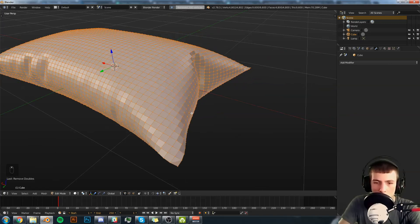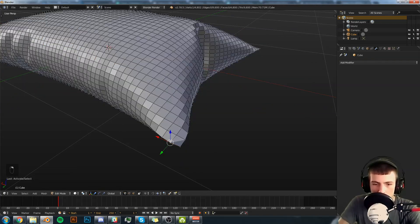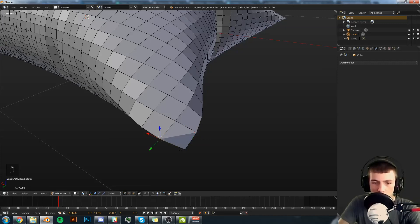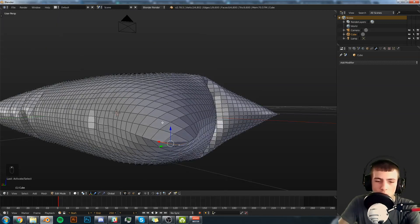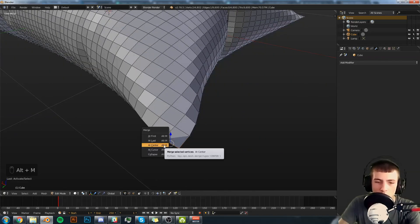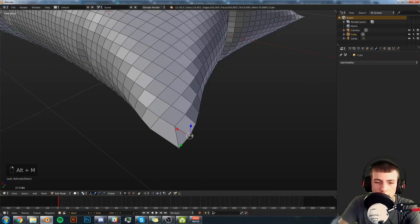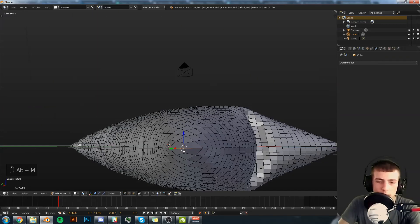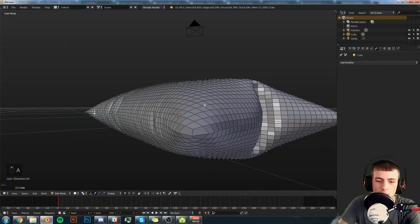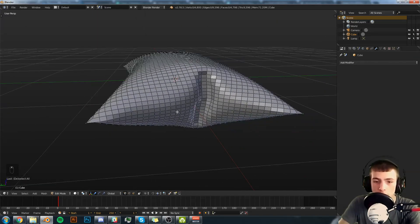Now what we're going to do is we have these faces right here but they're not ideal. So we're going to select two of them like this and hit Alt M, At Last. Alt M, At Last. So that gives us much better topology for that corner there.